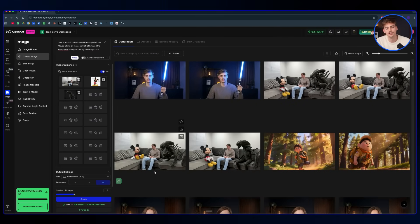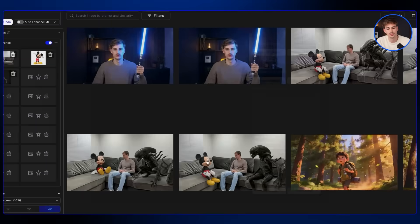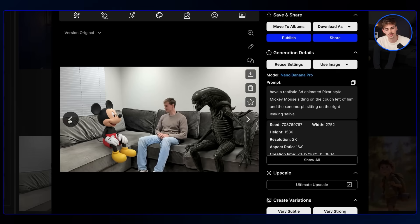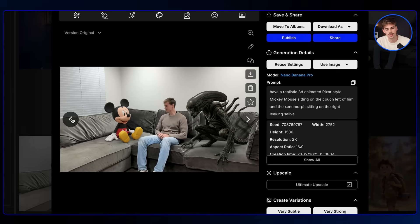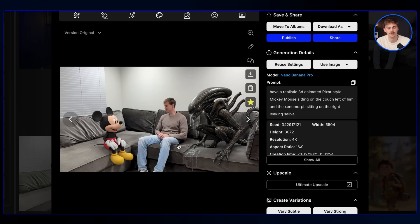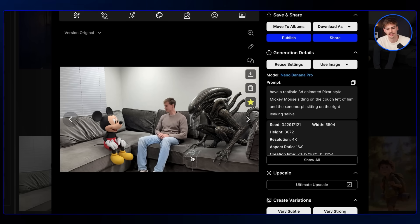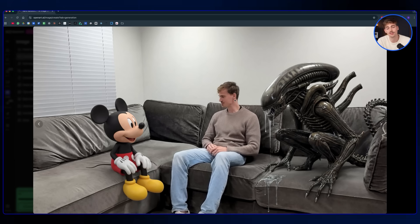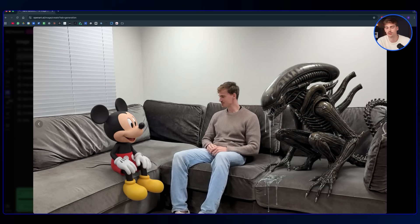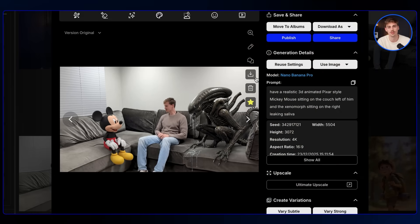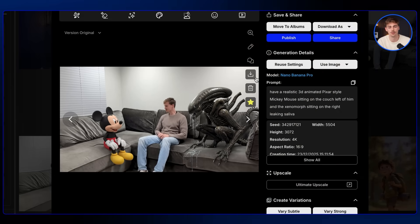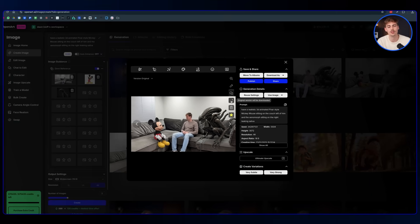This might take a couple of tries. I got a few different results before finding the one where the Xenomorph is leaking saliva. If you zoom in, the quality of my face isn't that high, but it still works. Don't worry too much about quality, but the higher the quality the better your output will be. Download the image and proceed.